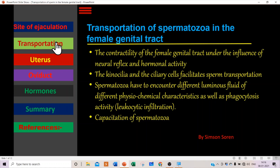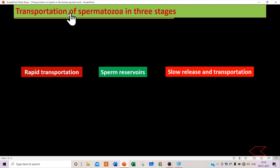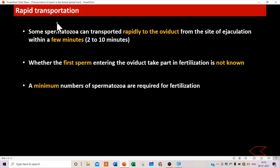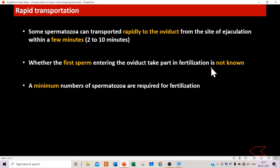Spermatozoa are transported in the female genital tract in three stages: rapid transportation, sperm reservoir, and slow release and transportation. In rapid transportation, some spermatozoa are transported quickly to the oviduct from the site of ejaculation, reaching or entering the oviduct within a few minutes — 2 to 10 minutes. Whether those first sperm entering the oviduct take part in fertilization is not known, as a minimum number of spermatozoa are required at the fertilization site.